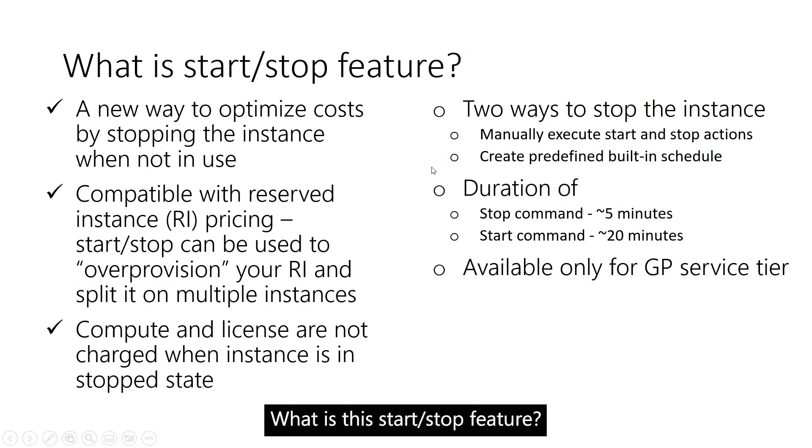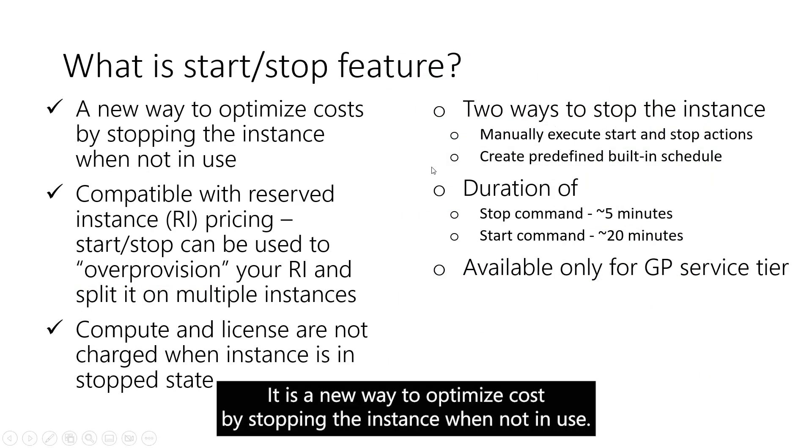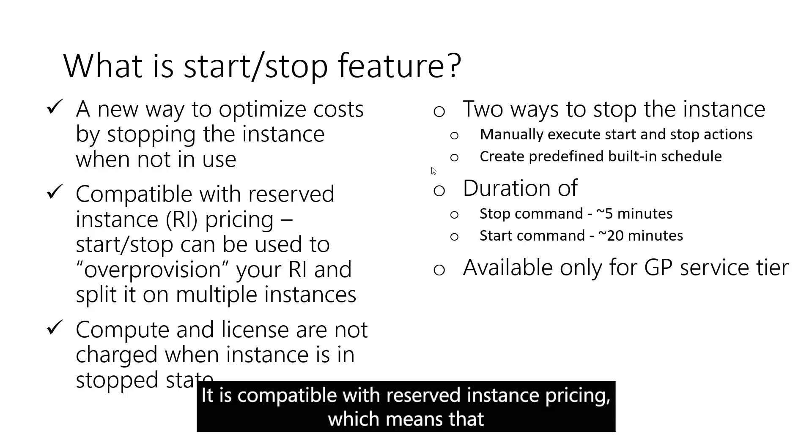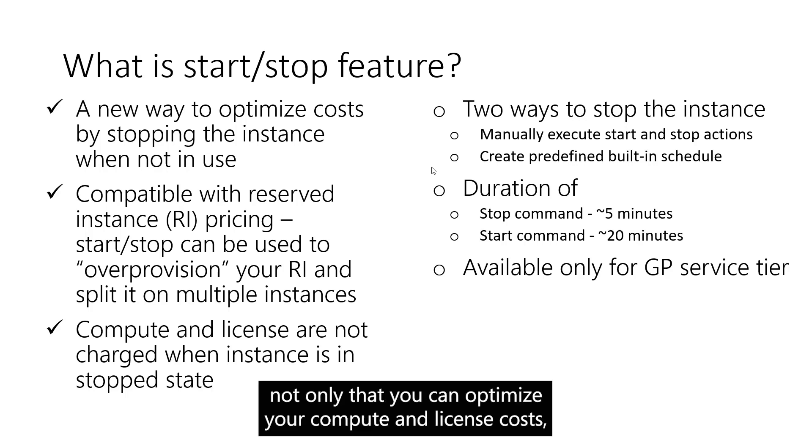What is the Start-Stop feature? It is a new way to optimize costs by stopping the instance when not in use. It is compatible with reserved instance pricing, which means that not only can you optimize your compute and license costs, but you can also over-provision your reserved instance.